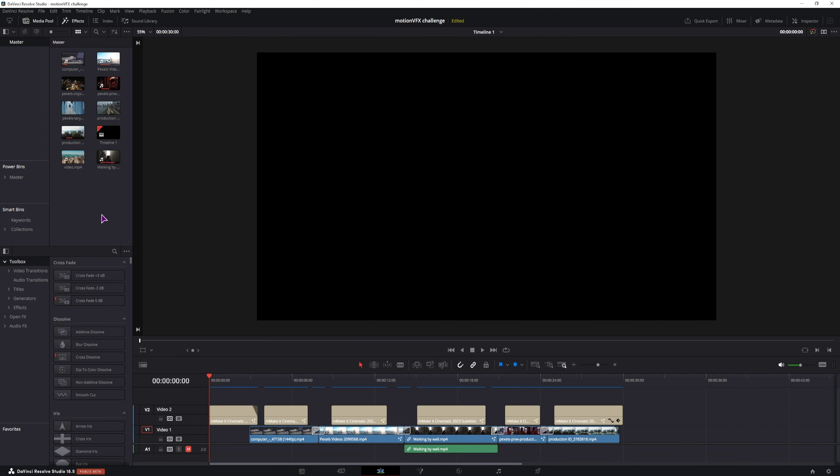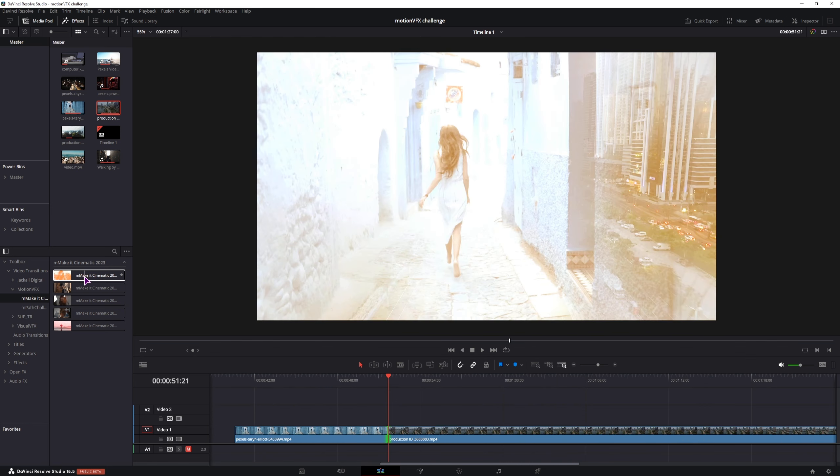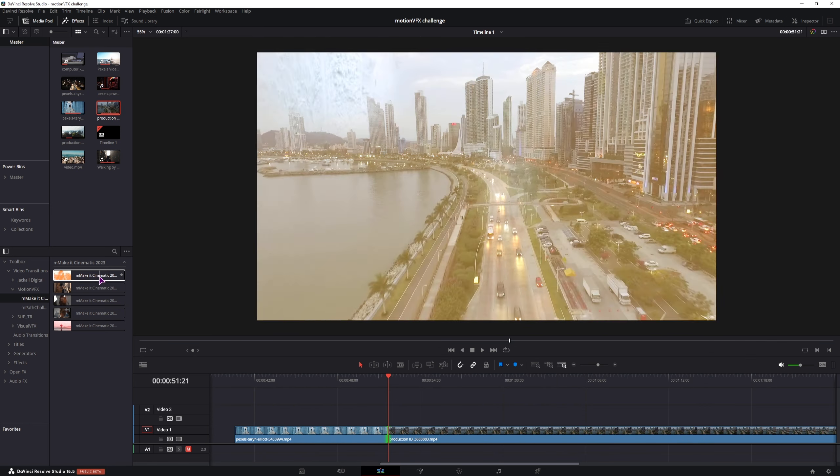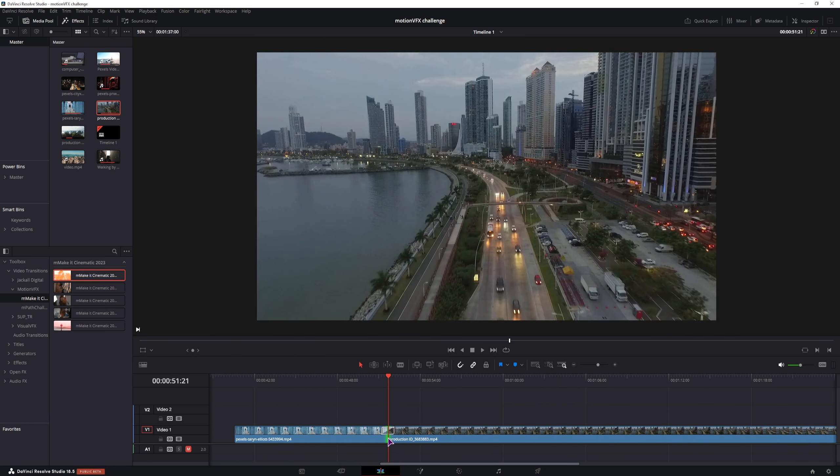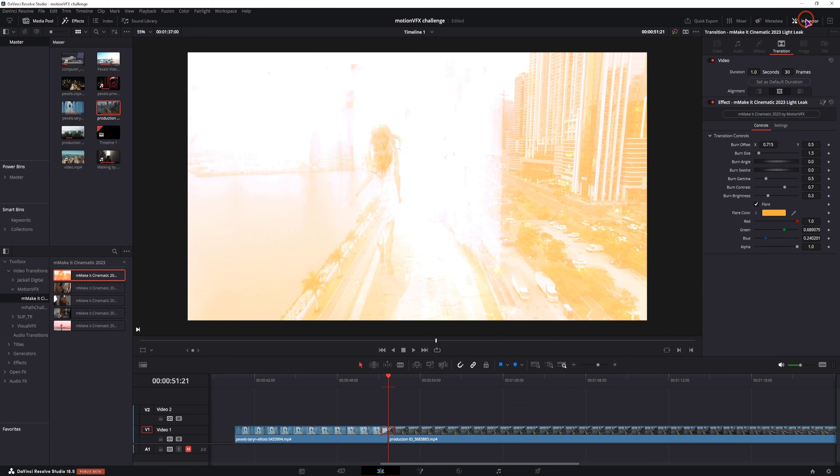Now let me quickly show you what the pack includes and what you can make with it. So we have a bunch of video transitions, Motion VFX, this is the cinematic ones. So we have this one, if I apply it and go to the inspector tab we have a bunch of options.